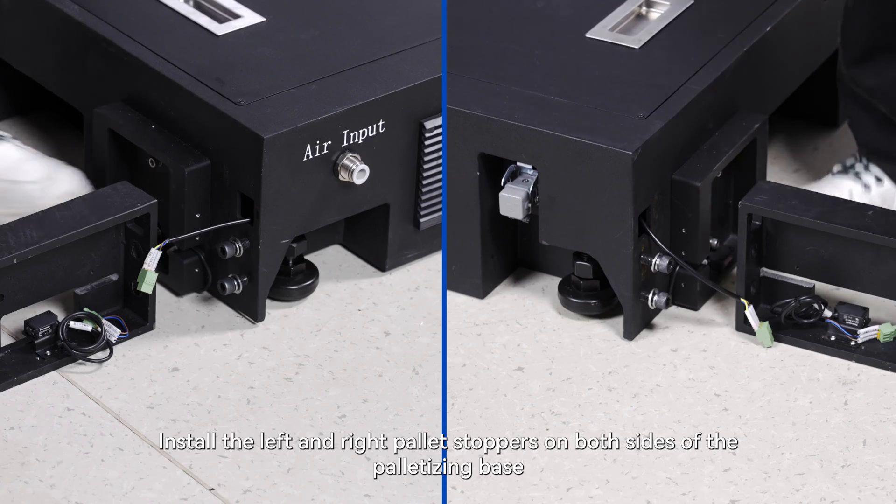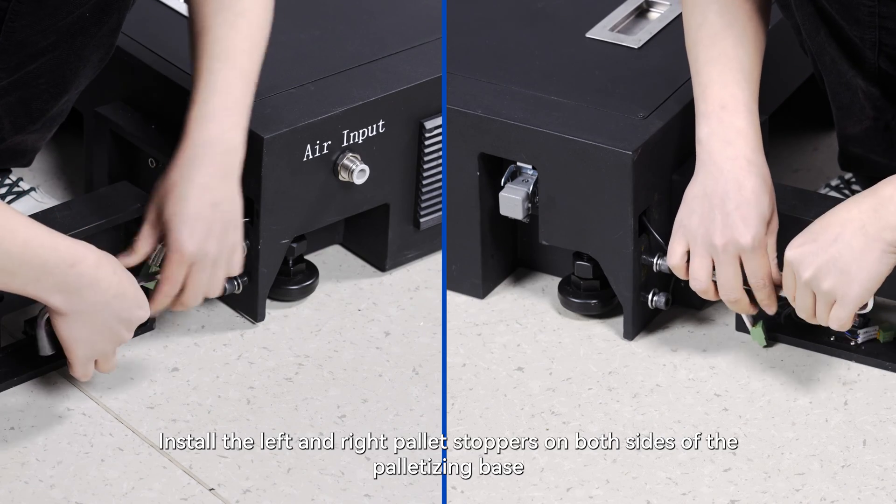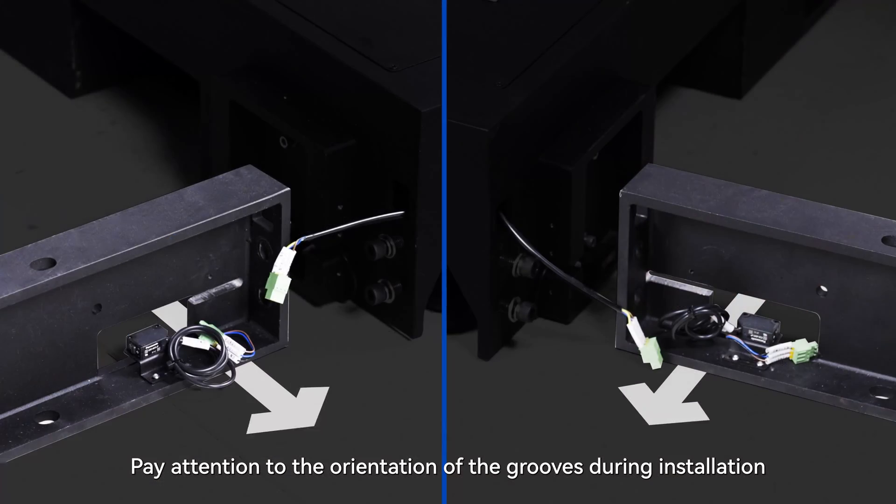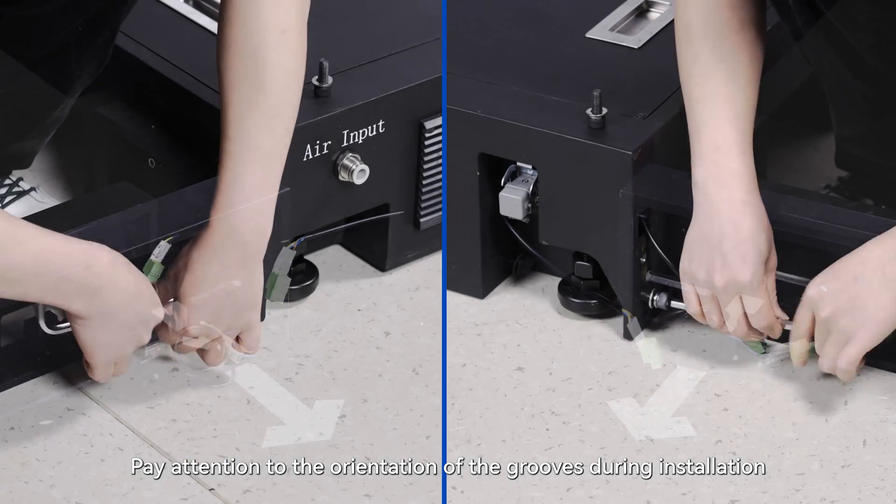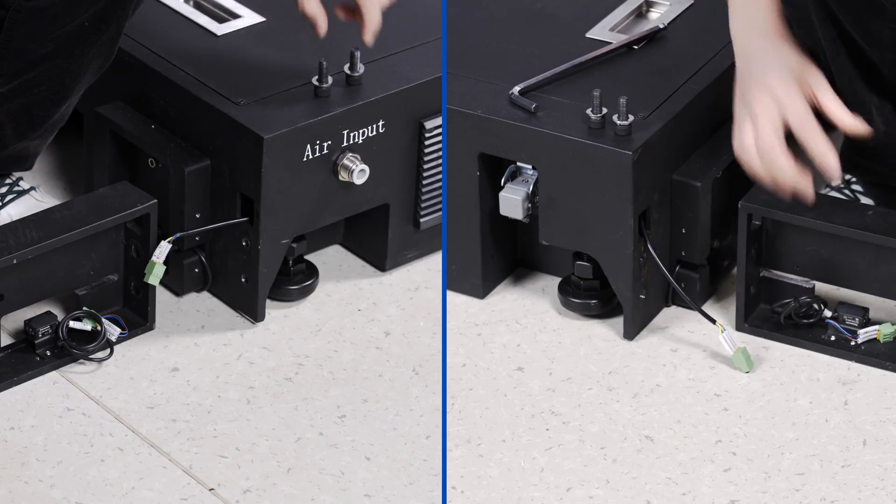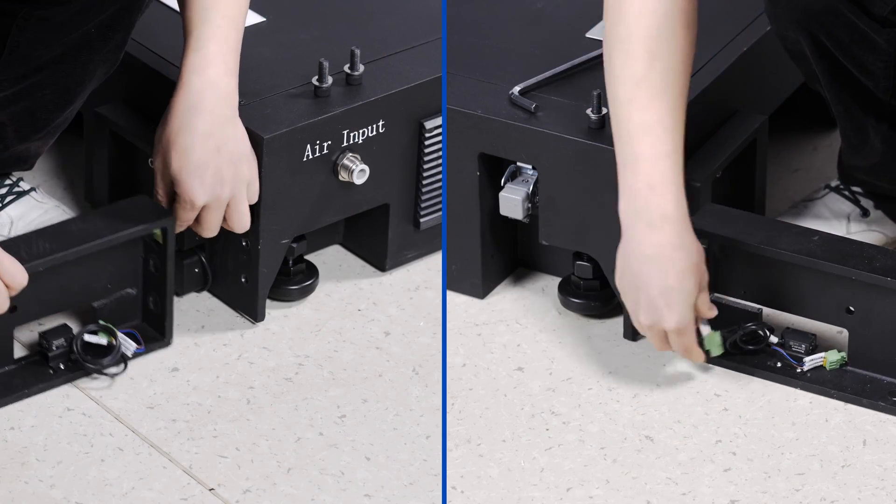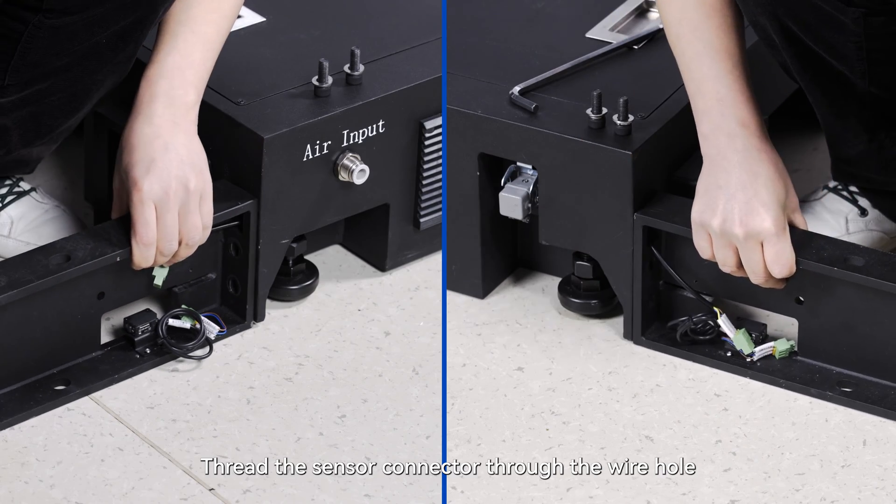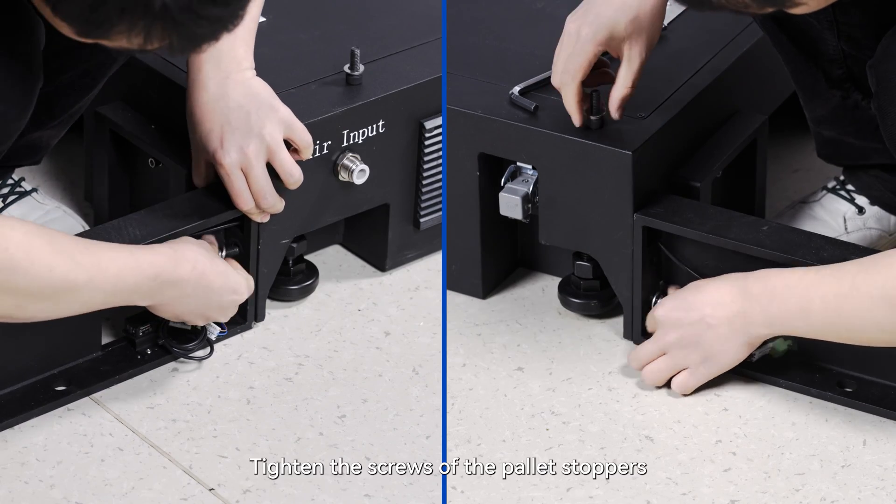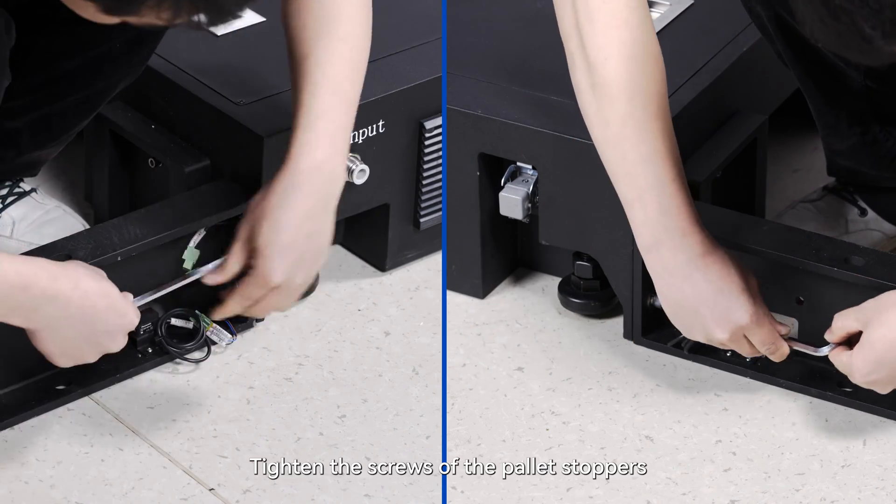Install the left and right pallet stoppers on both sides of the palletizing base. Pay attention to the orientation of the grooves during installation. Thread the sensor connector through the wire hole. Tighten the screws of the pallet stoppers.